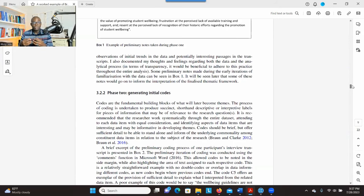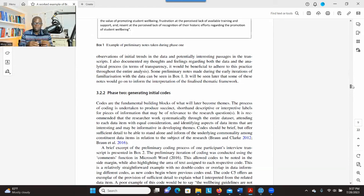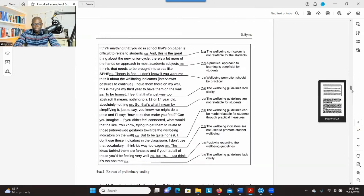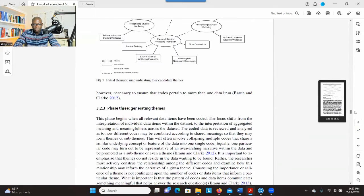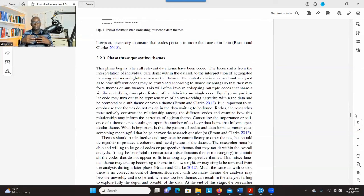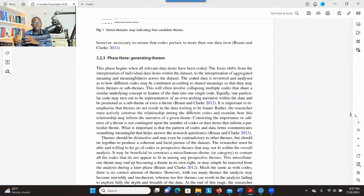Based on the information you have extracted, you develop a code to represent that information. A code can be a phrase that represents the information while addressing your research question. The third phase is generating themes — after developing codes, you review them to find patterns, and based on that you generate themes that represent the data and reflect the codes you have developed.